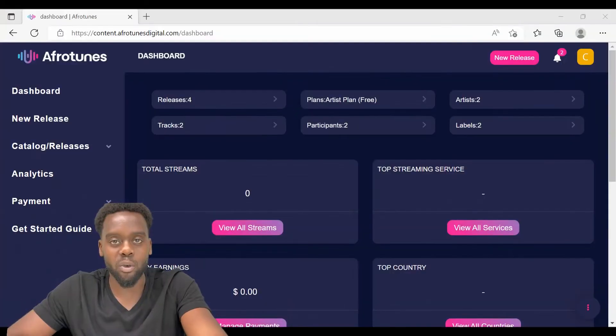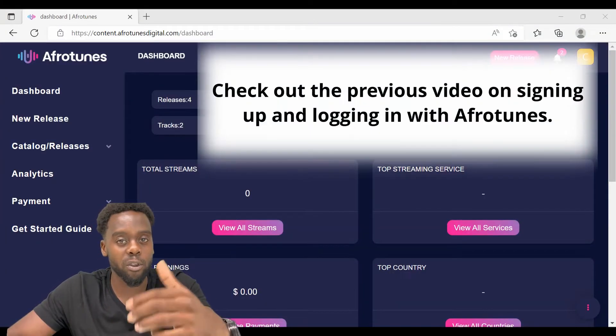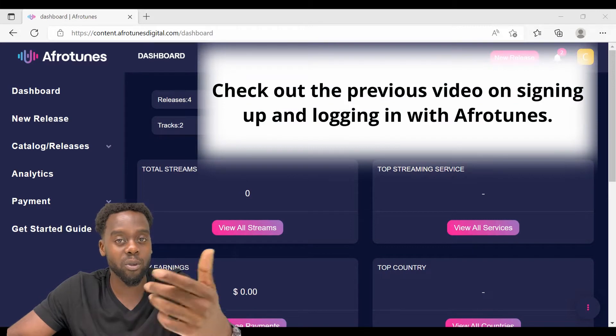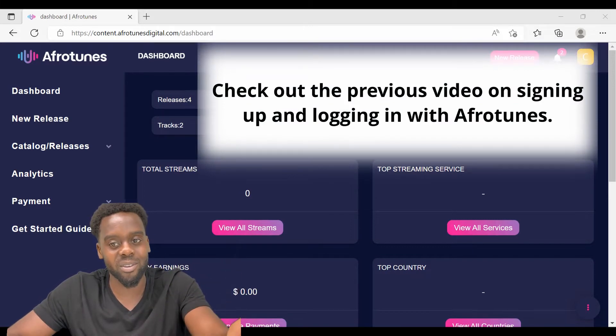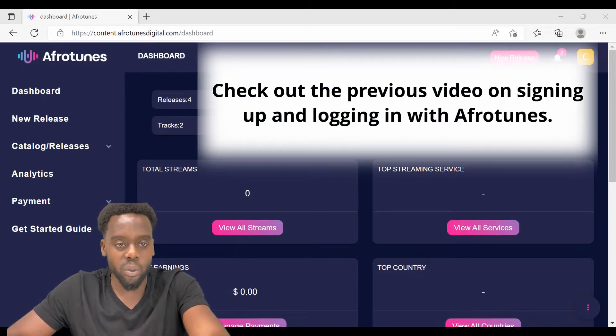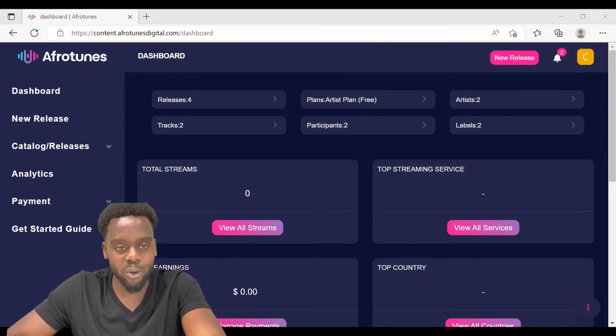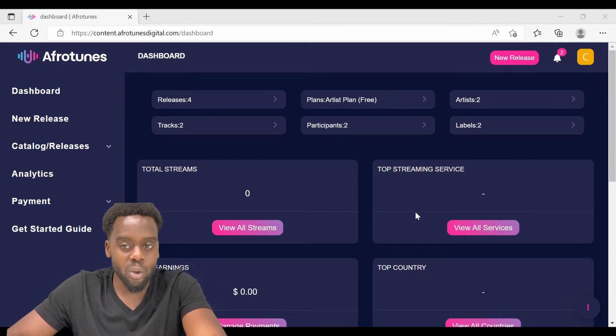Before we proceed in today's video, go and check out our previous video on how to sign up and log in with Afrotunes. On the Afrotunes dashboard, click New Release.